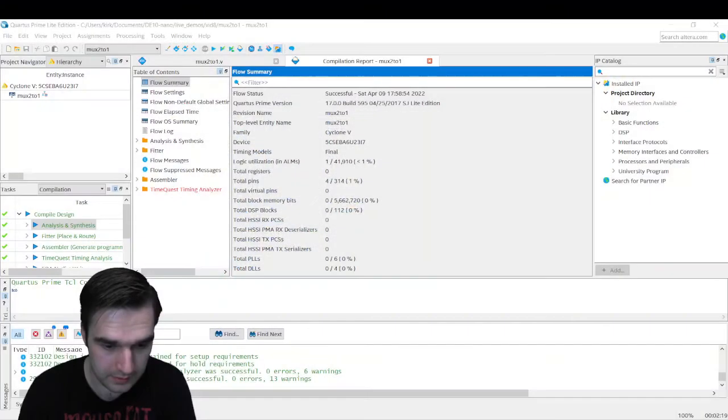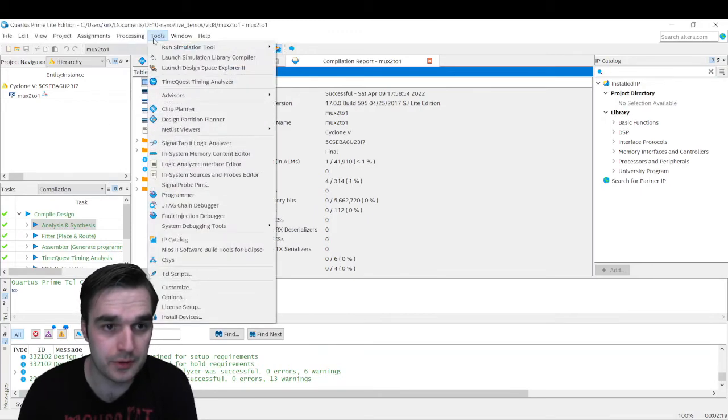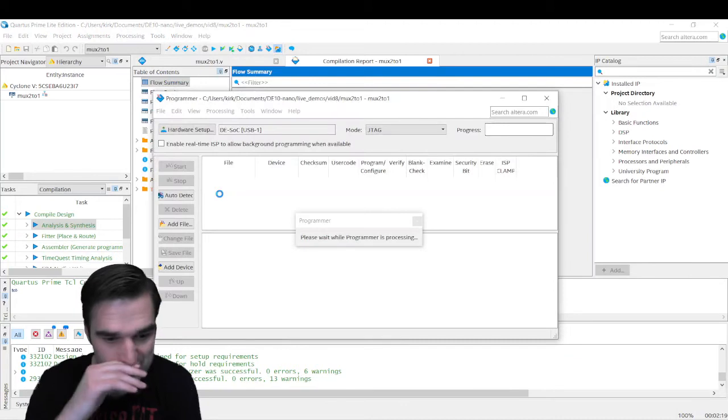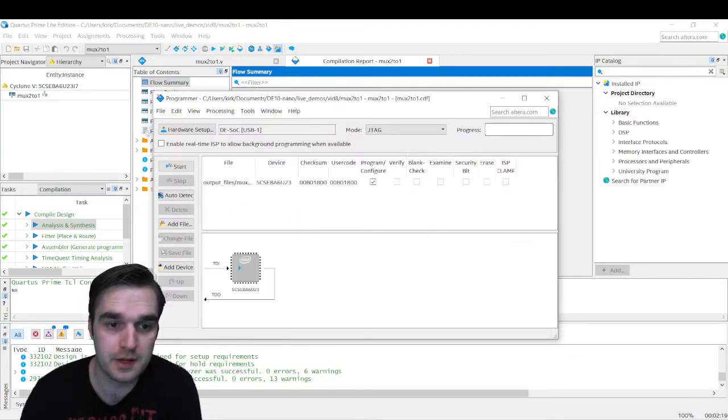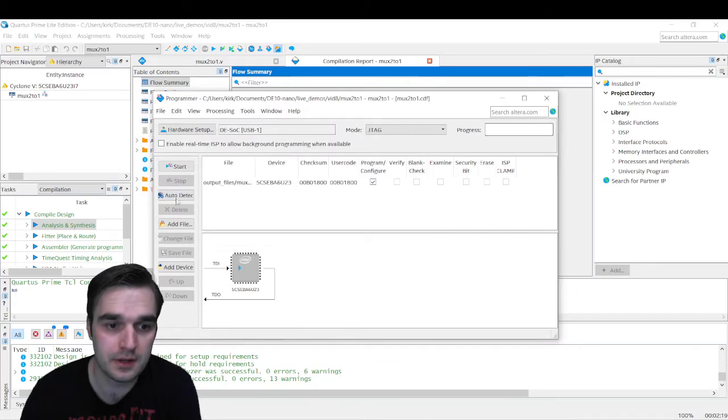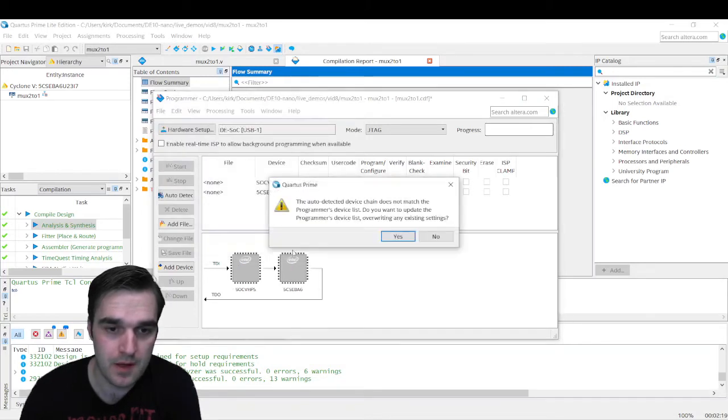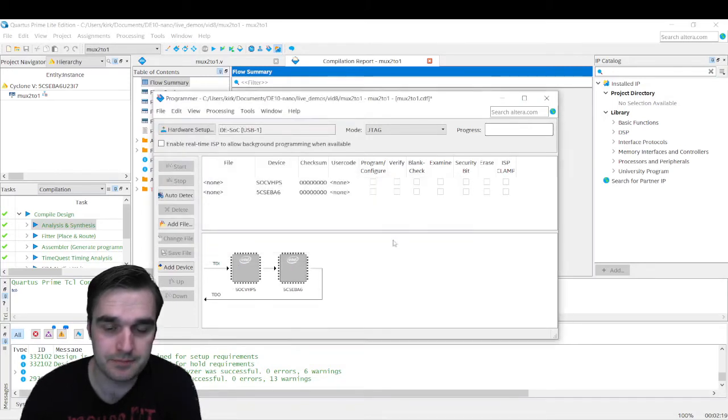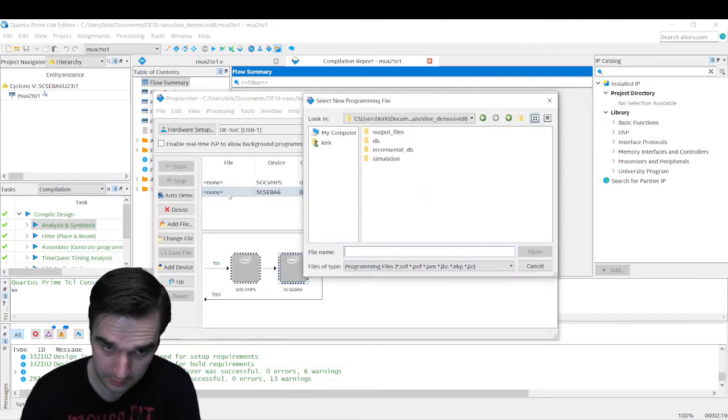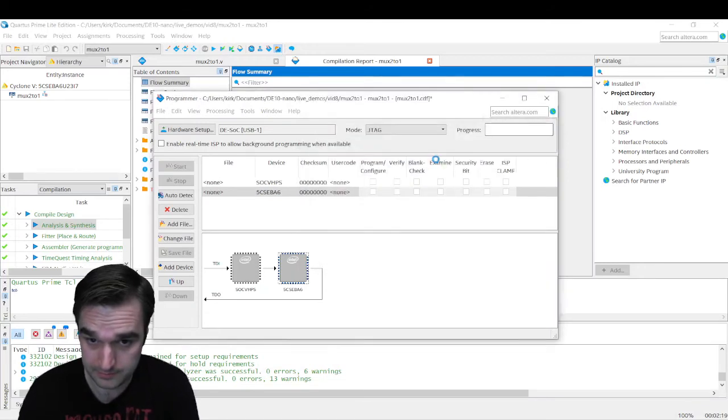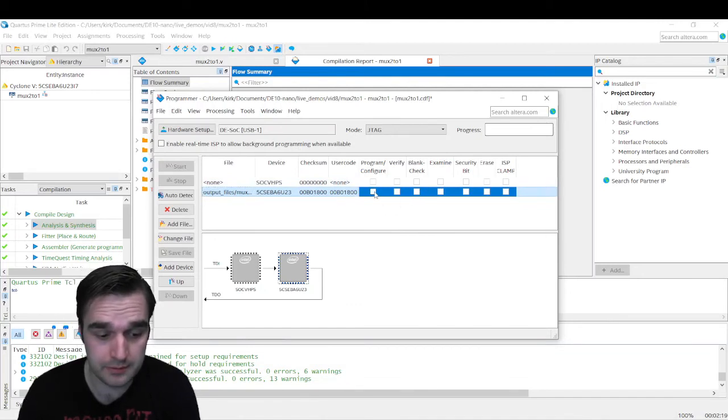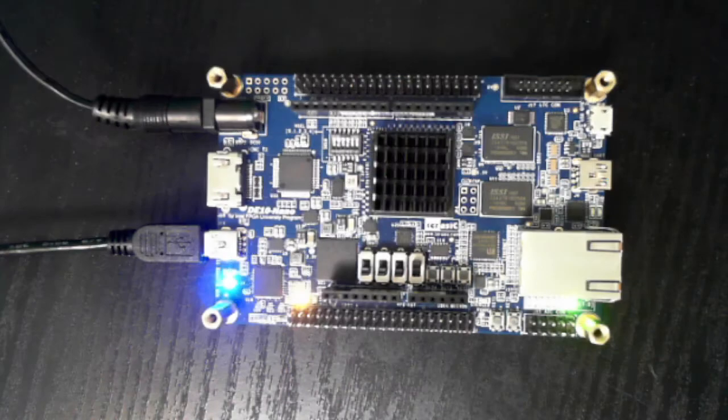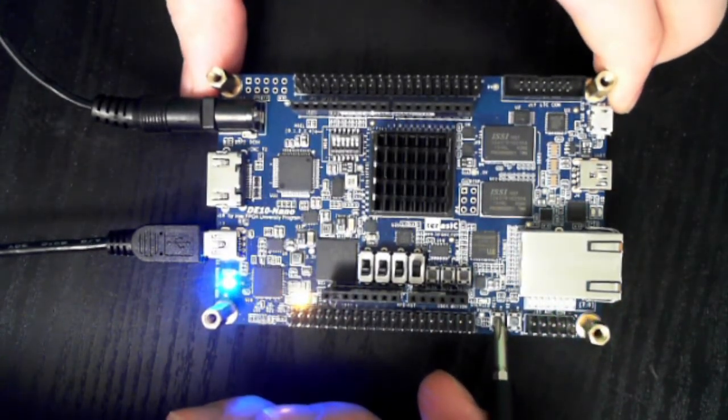Let's go back to the desktop, and let's go to the programmer. So I'm going to go to Tools, and then to Programmer. Very good. And then we want to make sure that this is set to DESOC. And then we're going to click Auto Detect. I'll leave this default. Click OK. Say yes to that. And then now we're going to select a file for the 5CSEBA6. So double-click on None. Go to Output Files, and select SOF. I double-clicked it, and that's good. Check the box for Program and Configure, and then click Start. And that was successful.